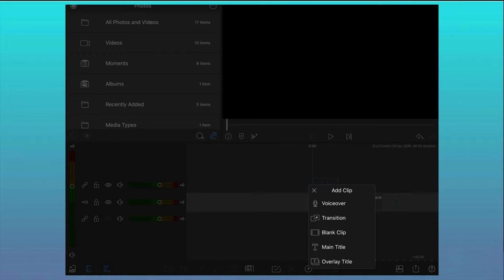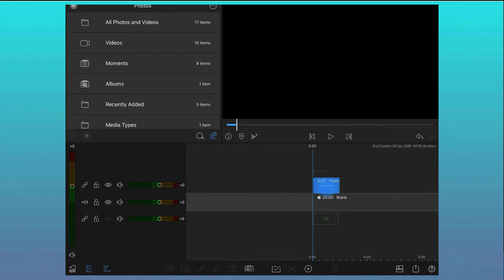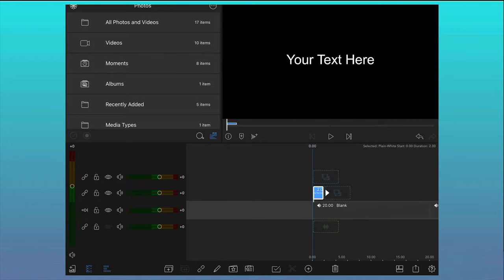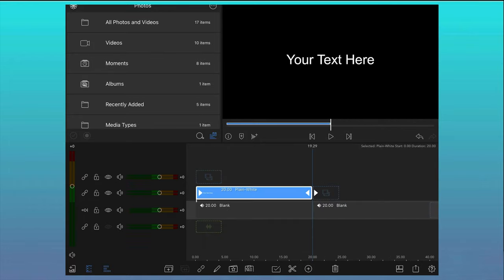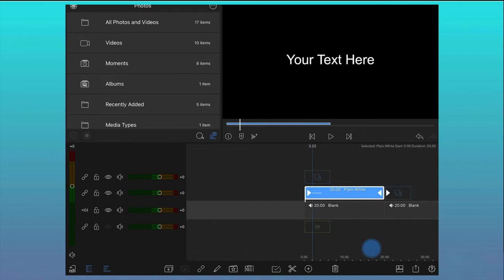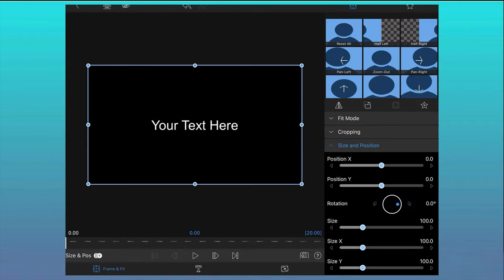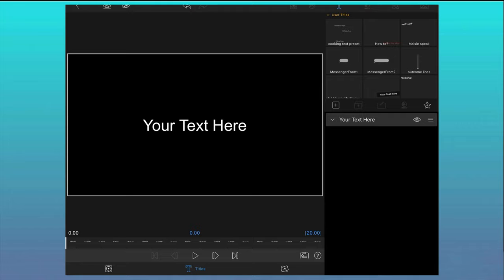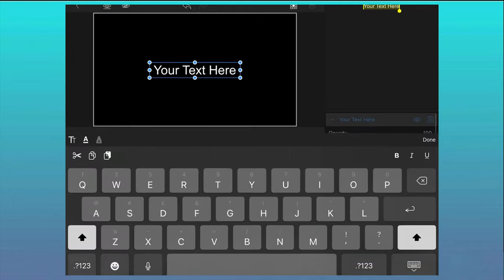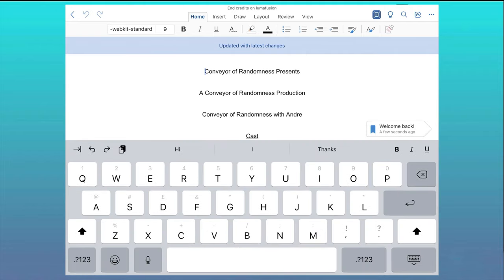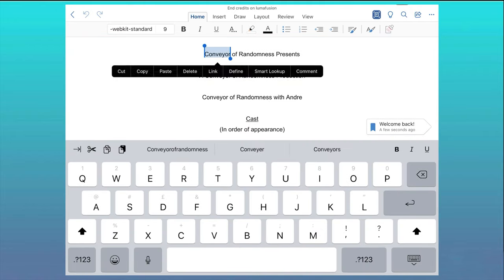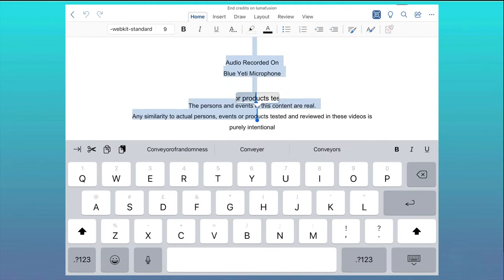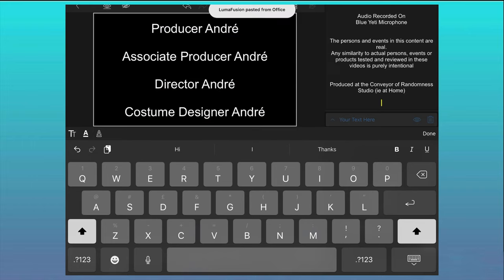Next I need to add a main title clip to the timeline and move it to the second track, so I can add the text from the end credits document to the project. Then extend the length of that main title clip to the same as the 20 second blank clip. Double click on the main title clip, then select titles and double click on the text so you can add the text from your end credits document and then switch over to the document itself. Select all of the text, then cut or copy it and then head straight back into LumaFusion and paste it into the text box.